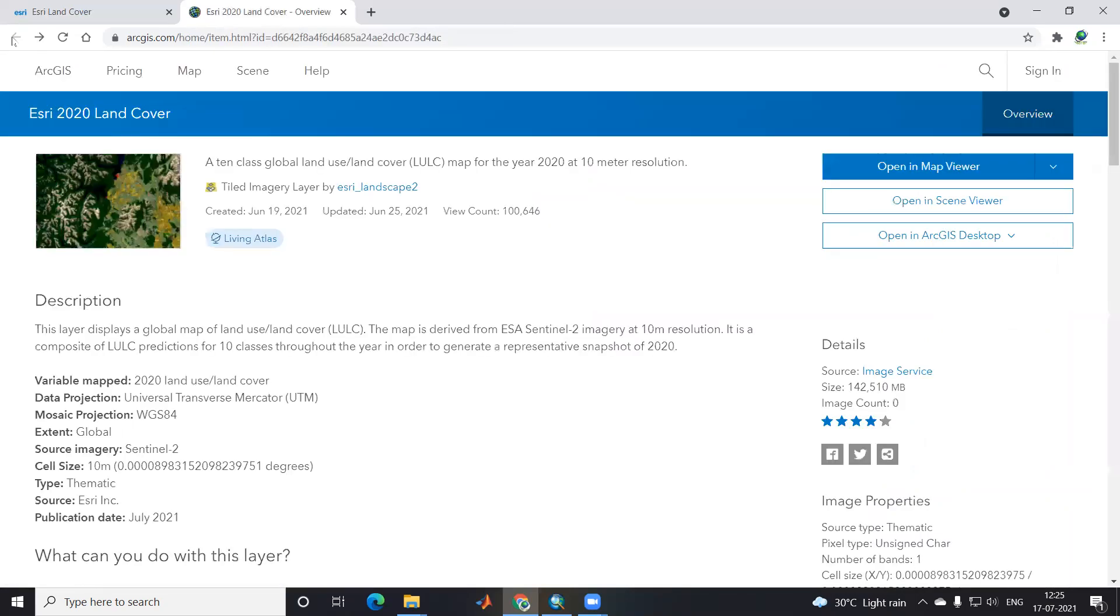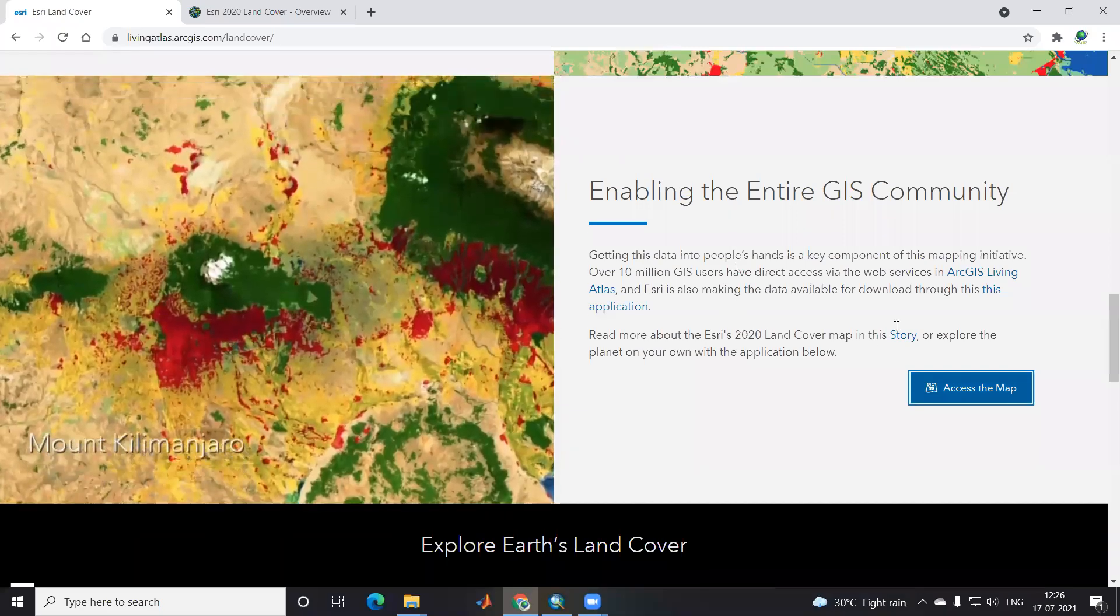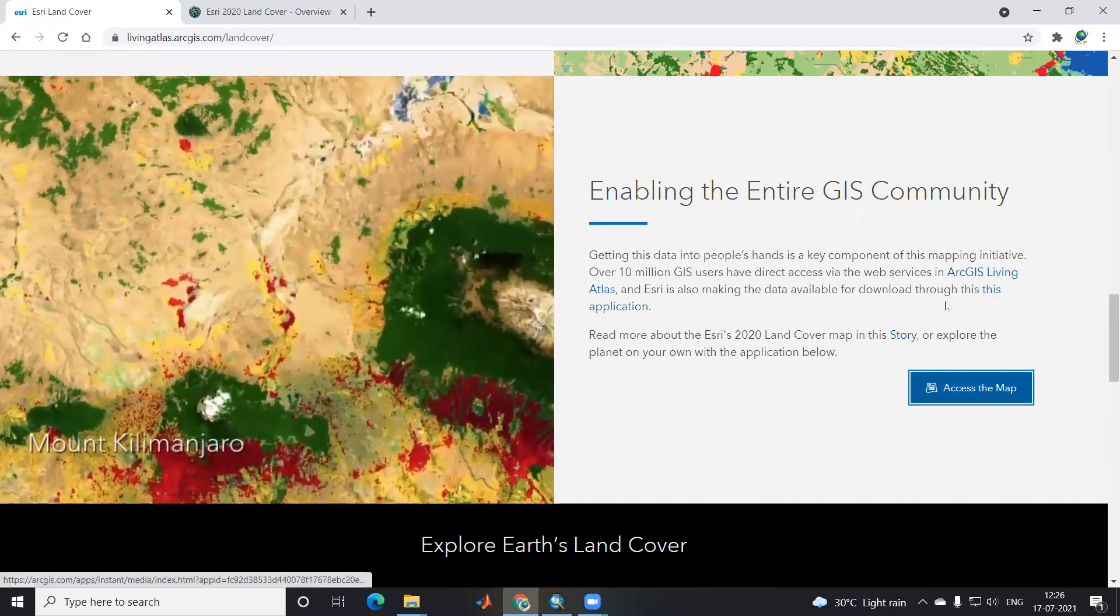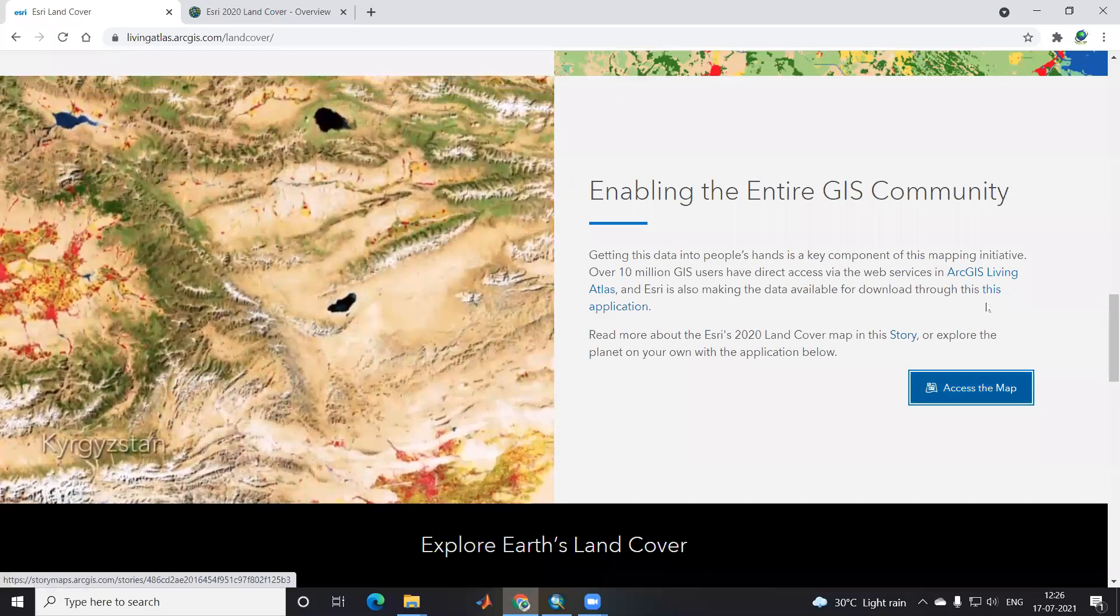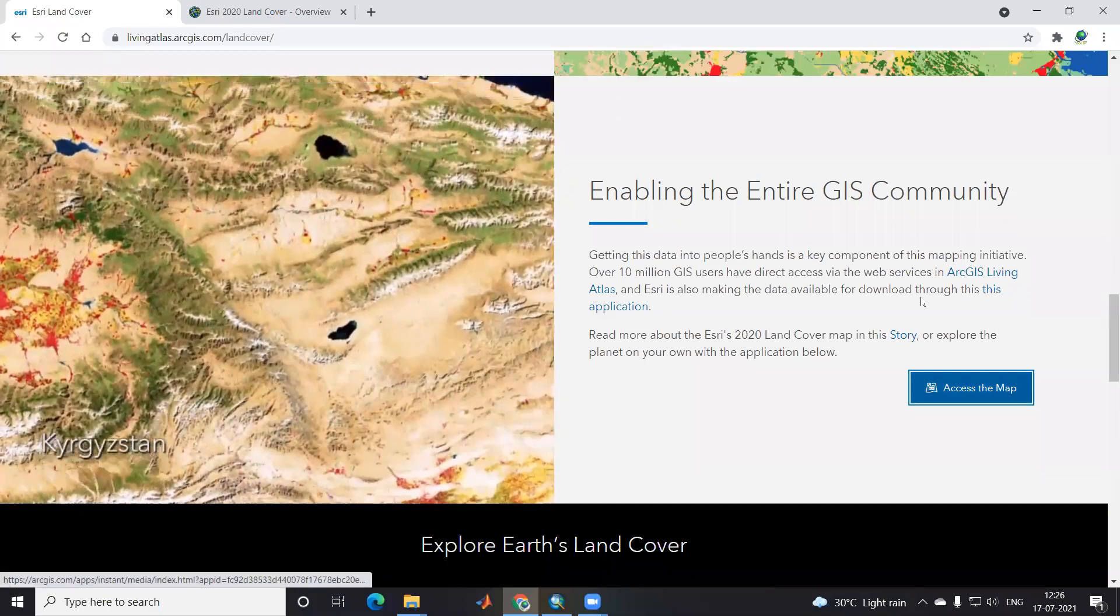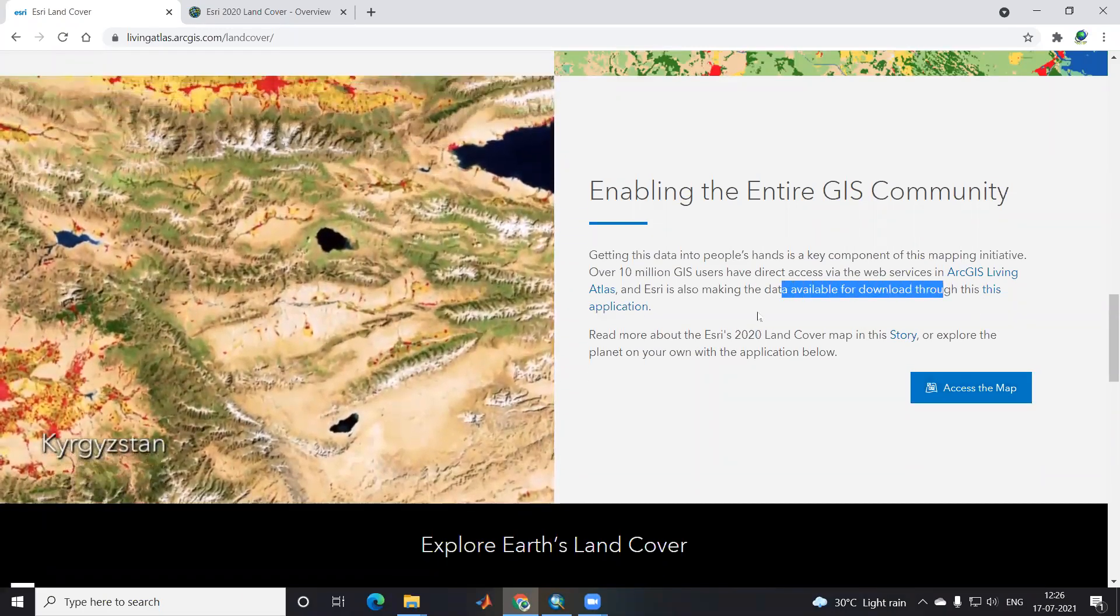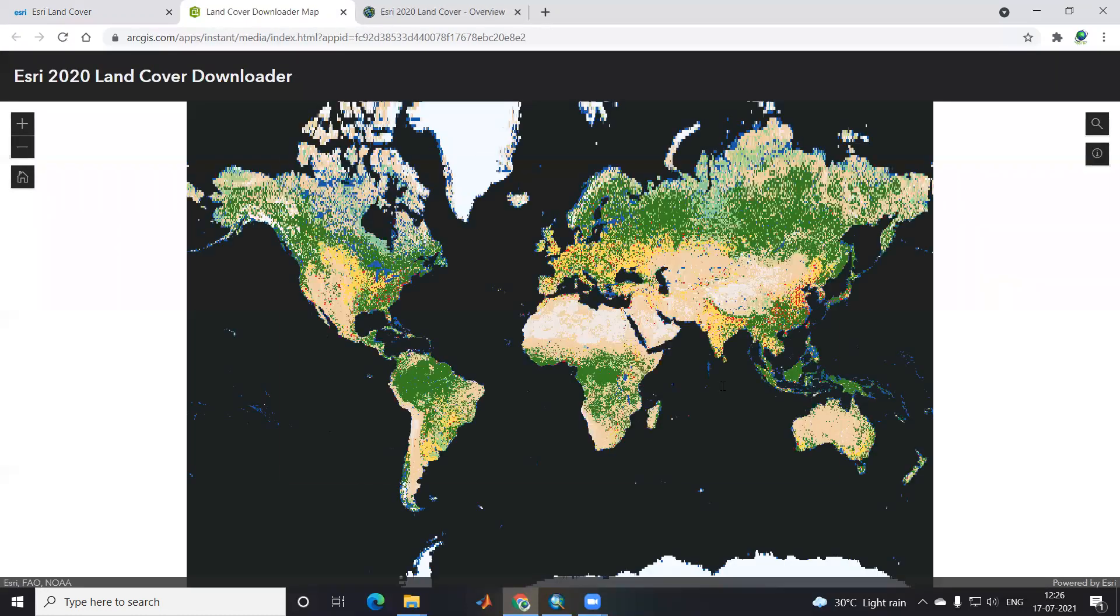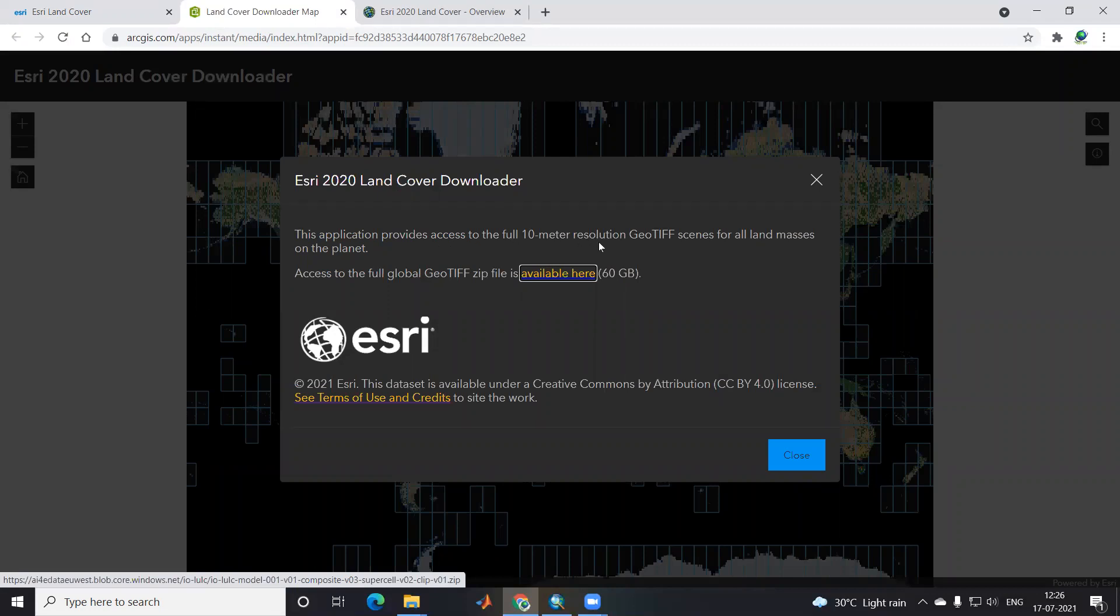After I go back, there is an option for this application. Once I click, data available for download through this application. After I click the application, you'll see a number of tiles here.